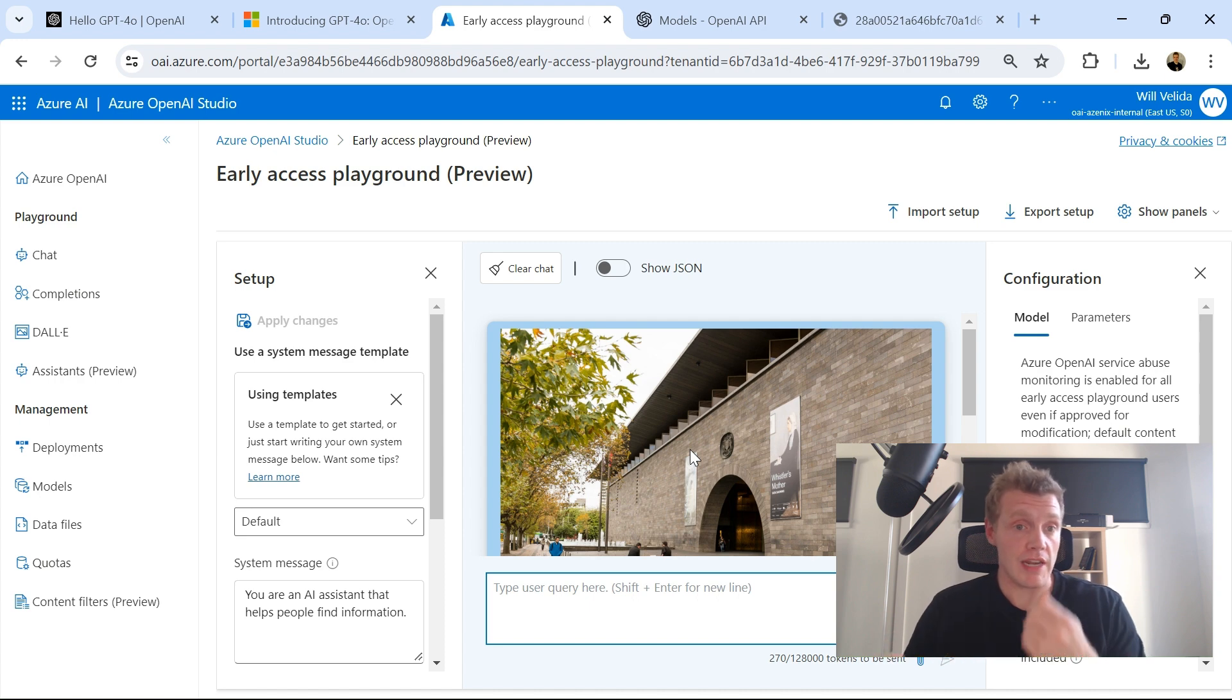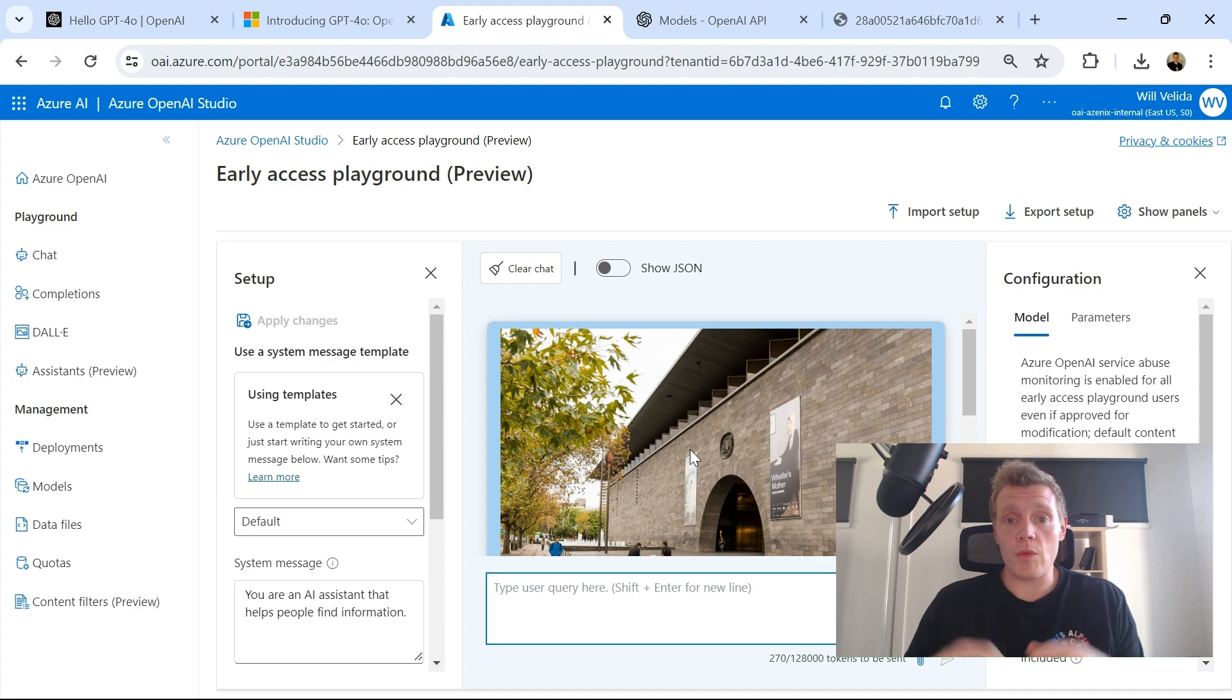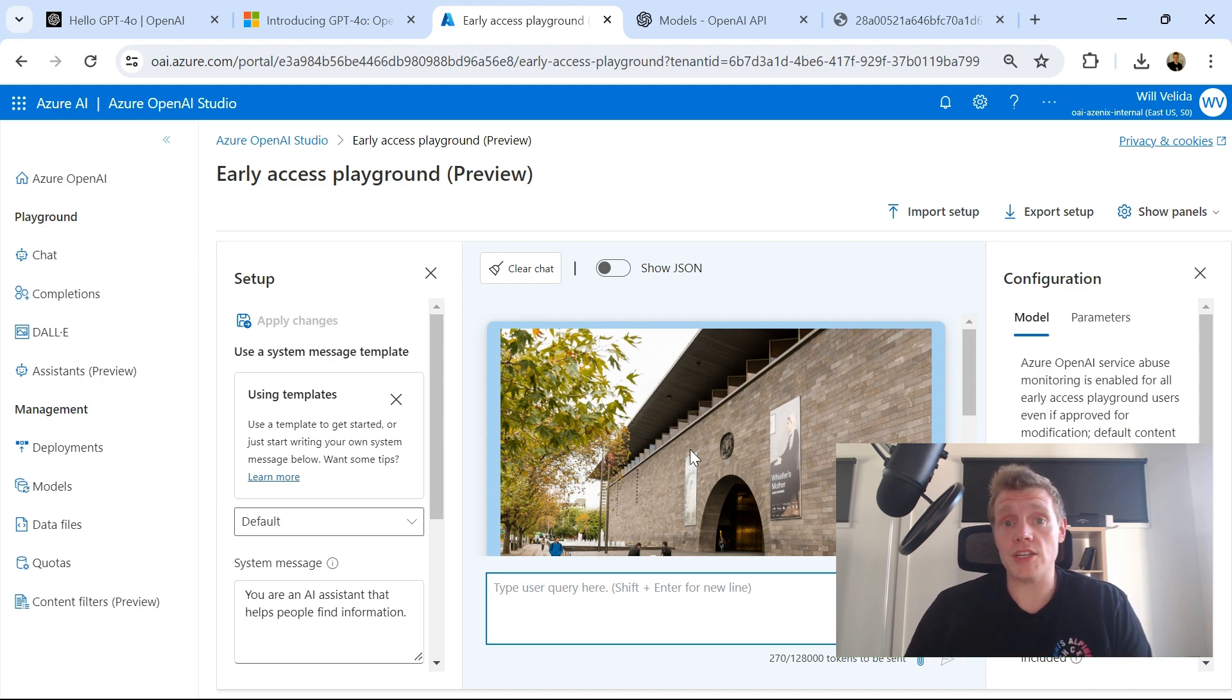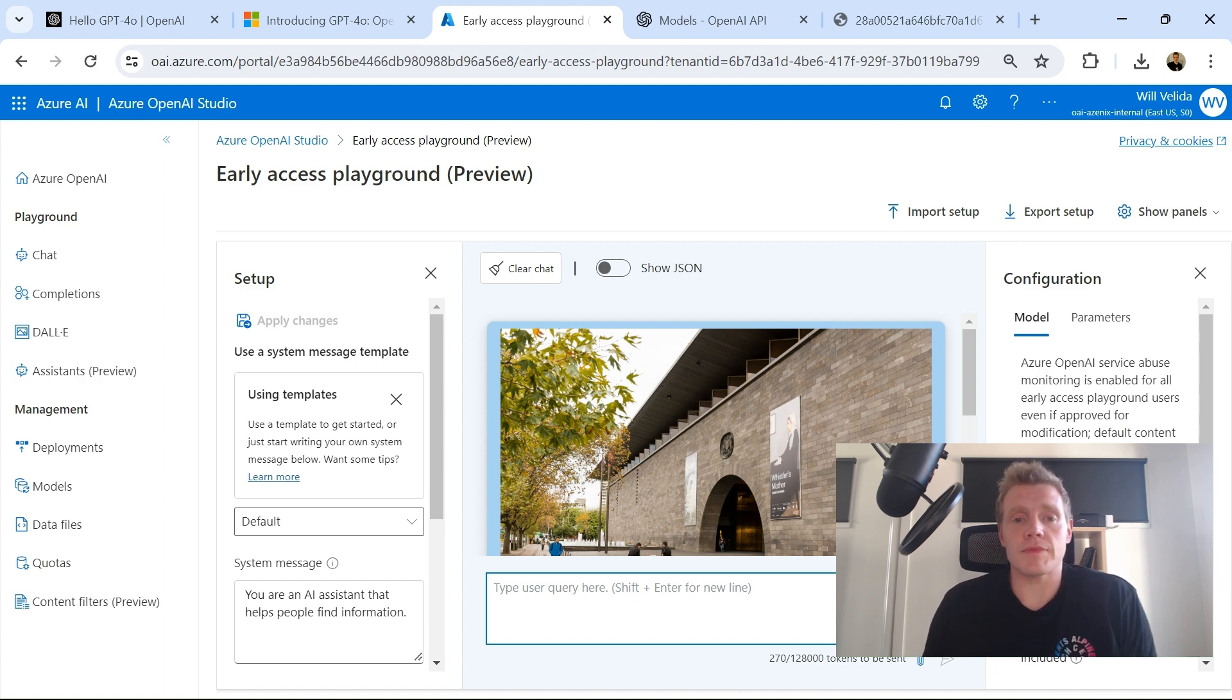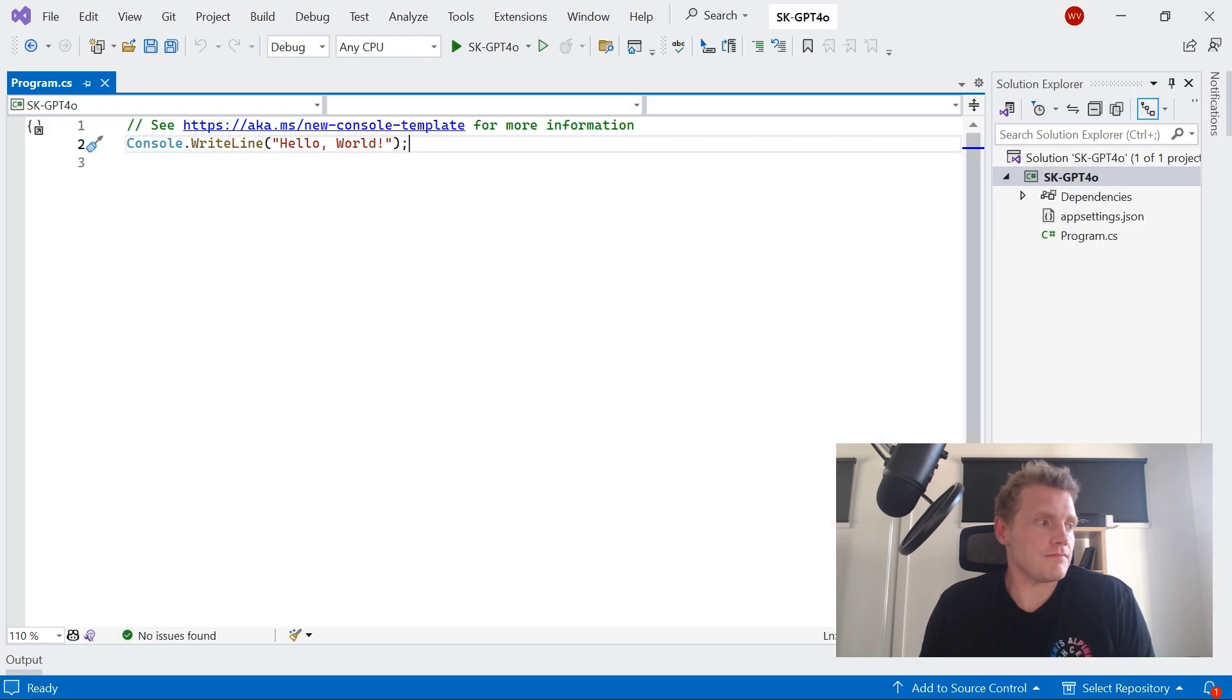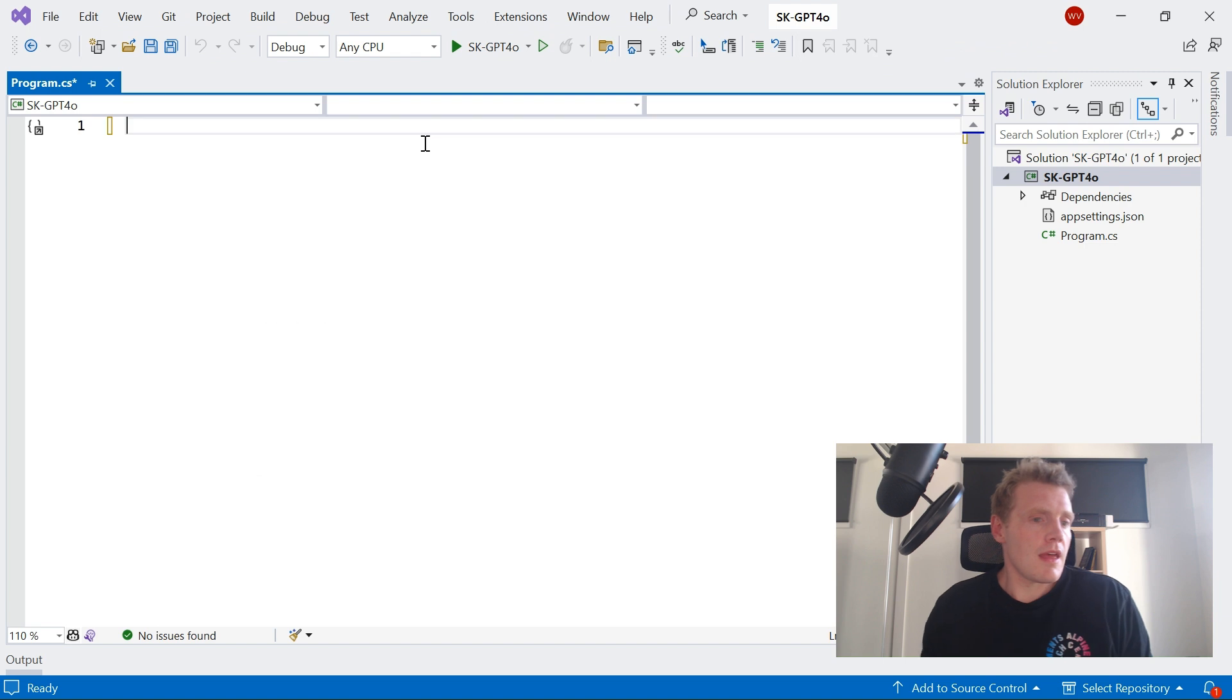So maybe we'll see it released and available as deployments in the near future. However, if we wanted to try this out today and work with it in our applications, we can actually do this using the Semantic Kernel. So what I'm going to do, I've already created a new project.